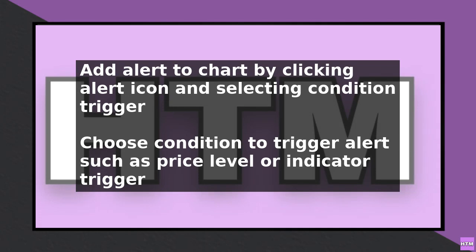One way to do this is to use a third-party service that can connect to your brokerage account and execute trades. You can then use TradingView's alert system to trigger a trade, and the third-party service will execute the trade and send a notification to TradingView, which will then display 'order filled.'